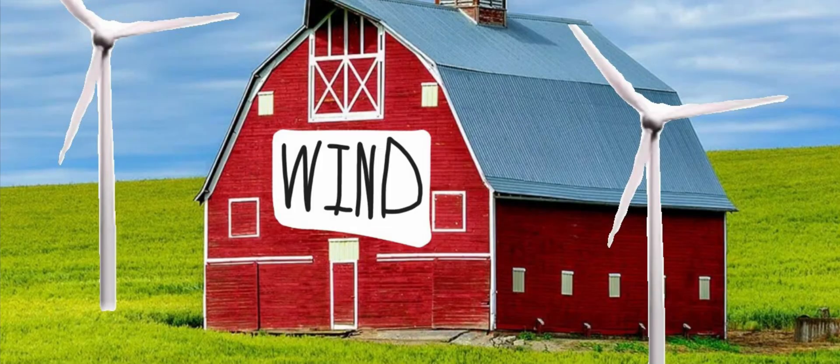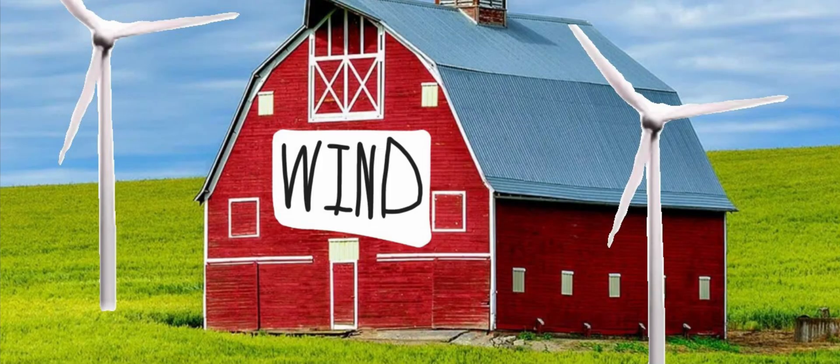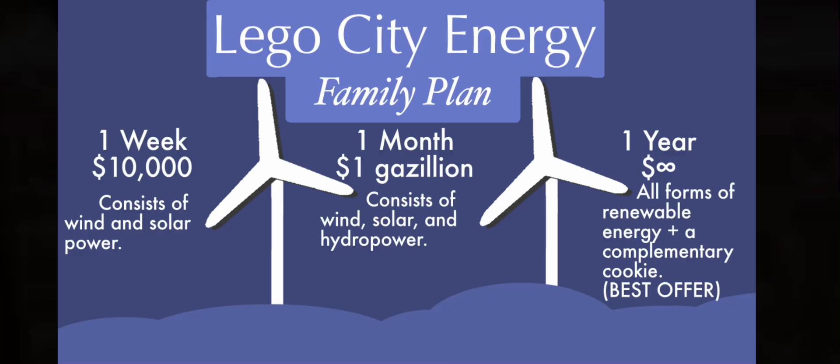Wind power isn't exactly ideal for personal use. In fact, most wind farms, which are large, open, and windy fields, are owned by major power companies like us. However, for the low, low price of one gazillion dollars a month, you too can use our wind power with our family plan.